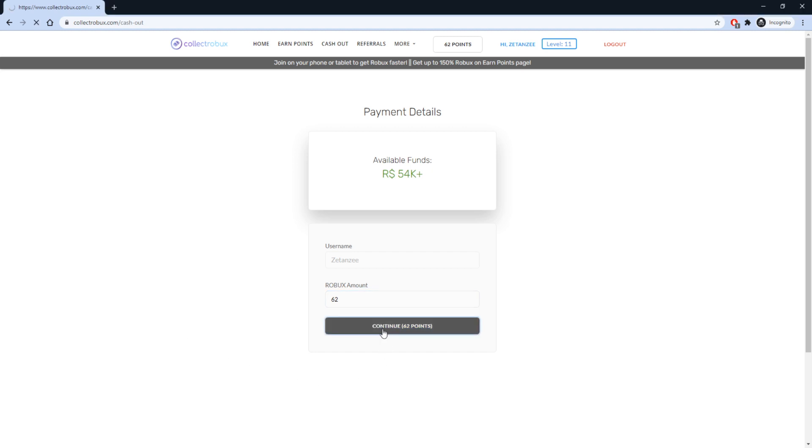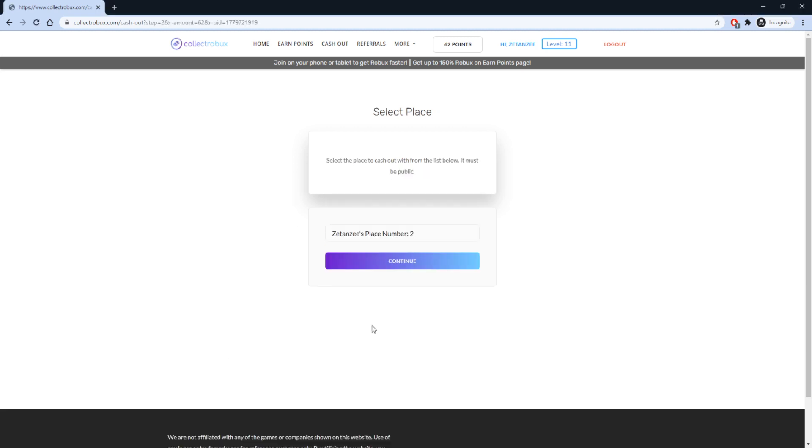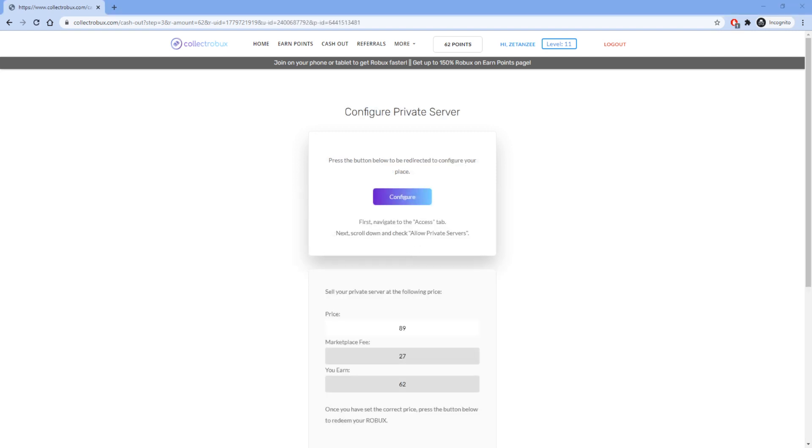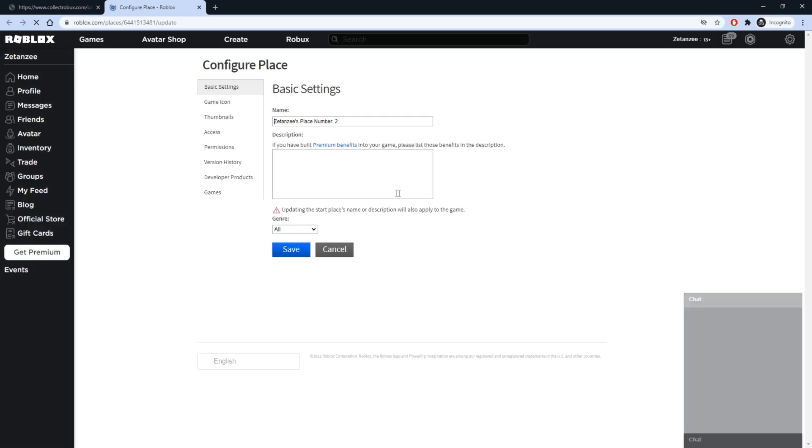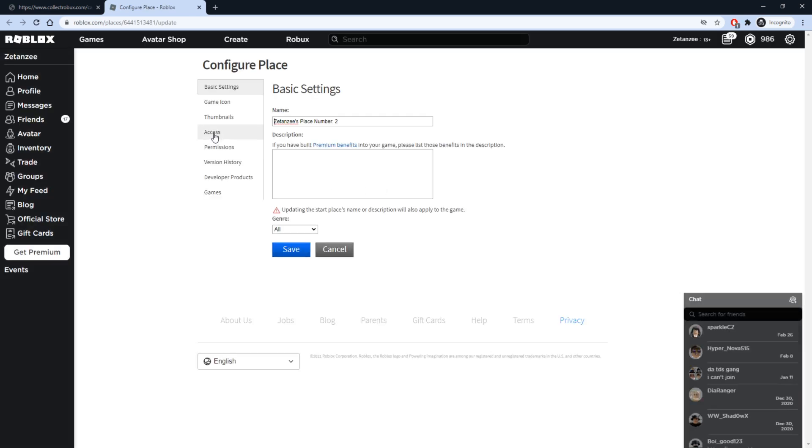After you are on this page, select a place and press Continue so the website can purchase your private server and transfer the Robux to you. When you get to this page, press Configure to be redirected to edit your private server's price.